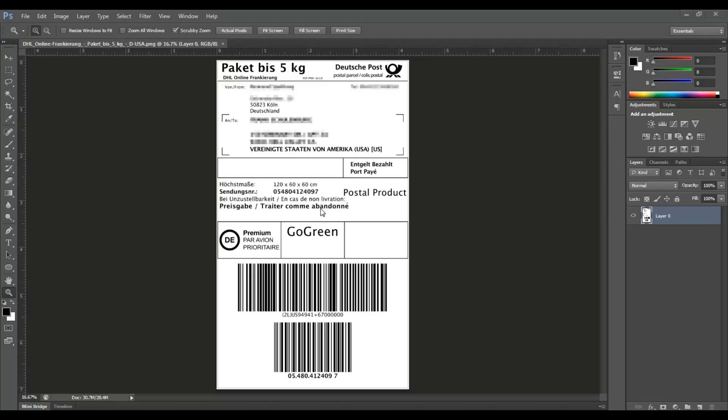Hello friends, welcome back to FN Tech Man. So in this video I'm going to show you in Photoshop how to blur a photo or blur an area. Okay, so let's start. It is very simple.